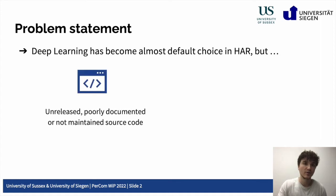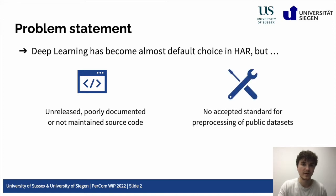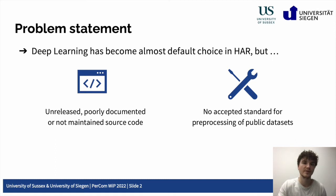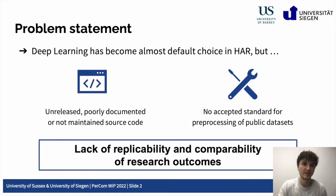However, unreleased, poorly documented and not maintained source code, along with missing standards for pre-processing of public datasets proposed architectures were evaluated on, has contributed to a problem of replicability of research outcomes in human activity recognition.